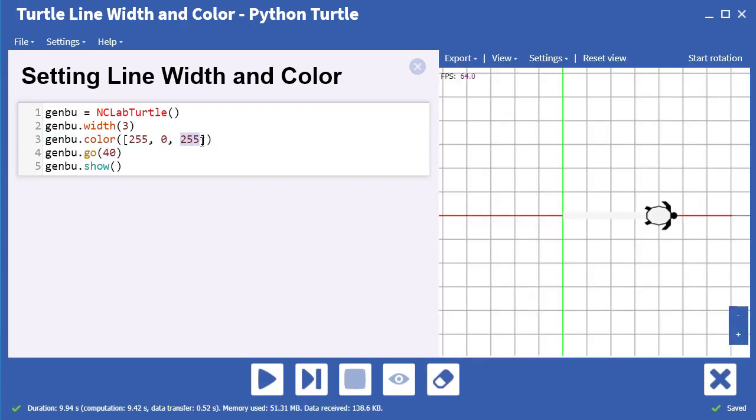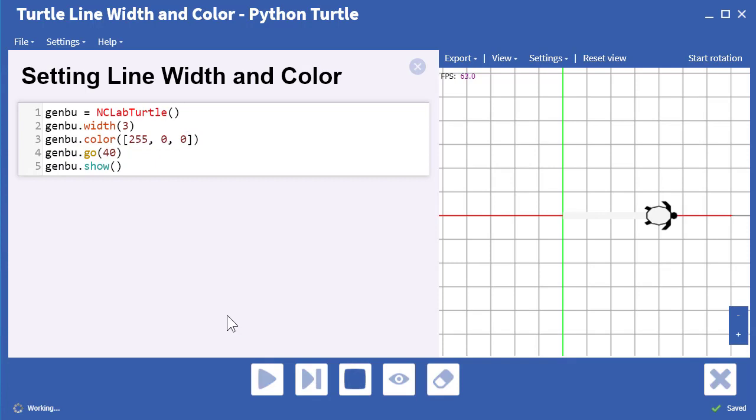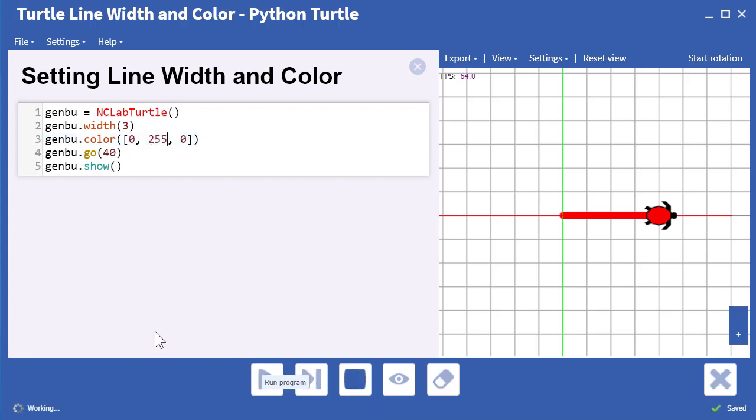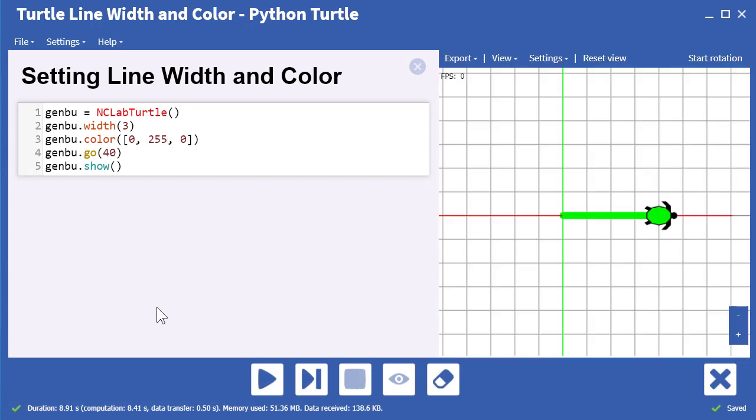If we set the first value only to 255, which is red, of course we get red. If we set the second value only to 255, we get green. And if we set the third value to 255, we get blue.